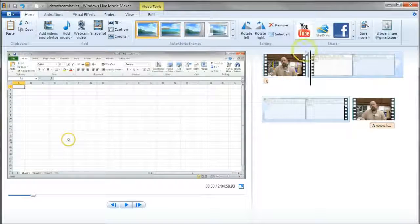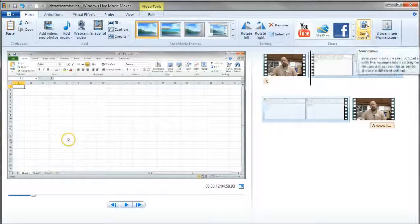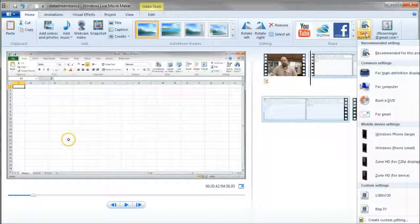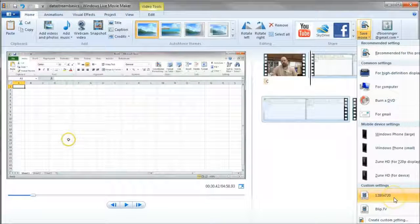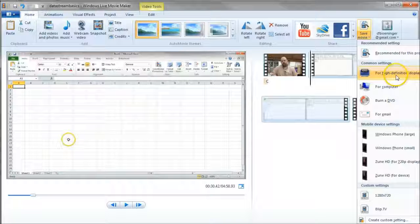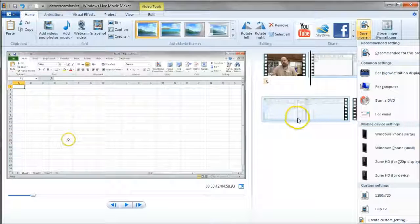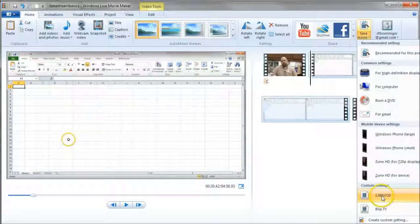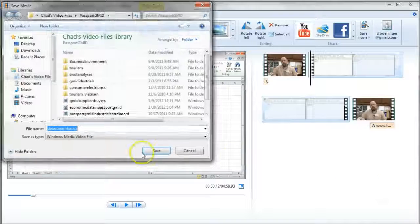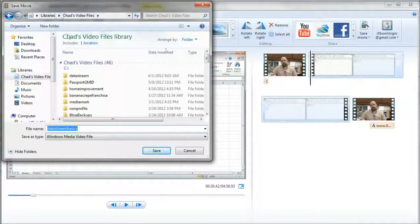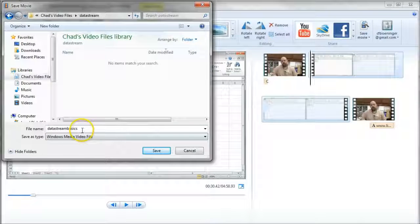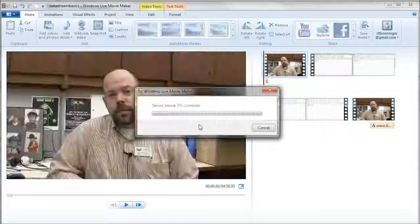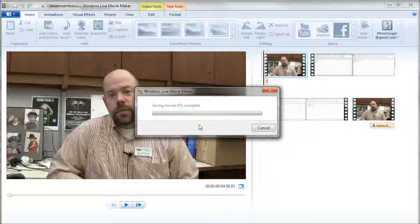And then what you can actually do is click on Save Movie to render your video out. And I've actually got a setting for 1280 by 720. You can do for high definition, but it's going to do 1080p. And actually the video we recorded in Screencast-O-Matic was recorded in 720. So I actually prefer 720p. So I'm going to do 1280 by 720 here. And we'll go back to the DataStream. And there's DataStream Basics. And then we'll click Save. And it's going to take a few minutes to render our movie out for us.